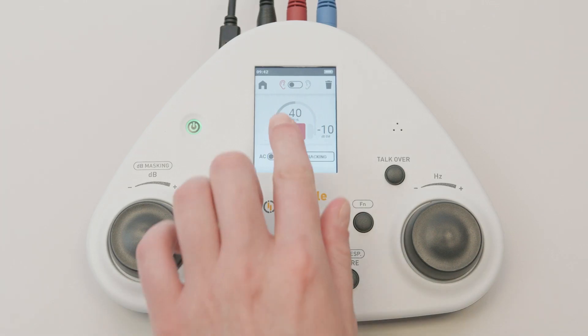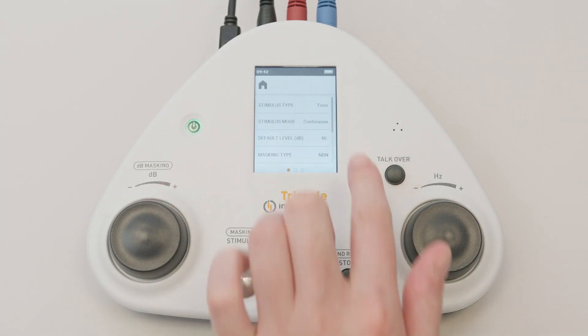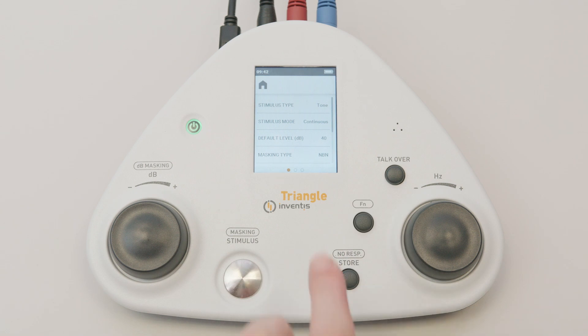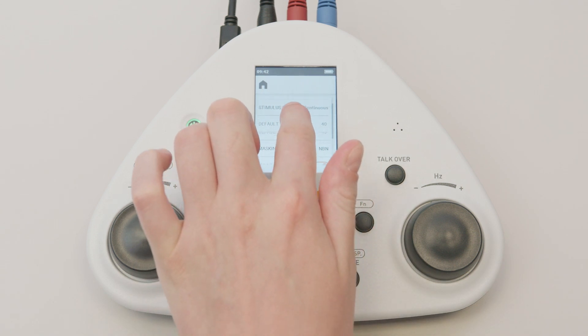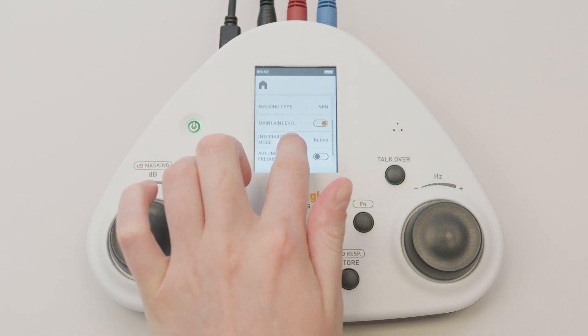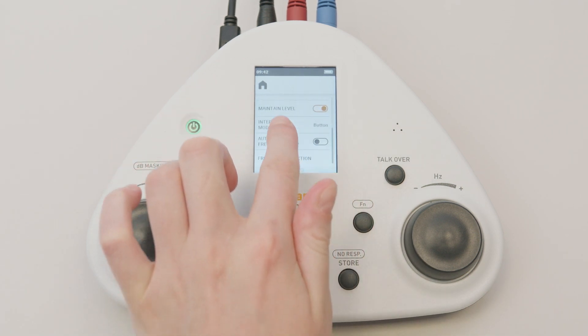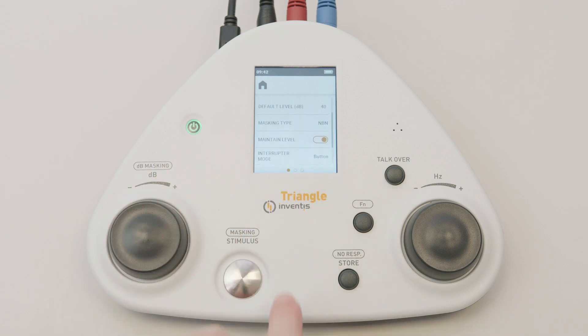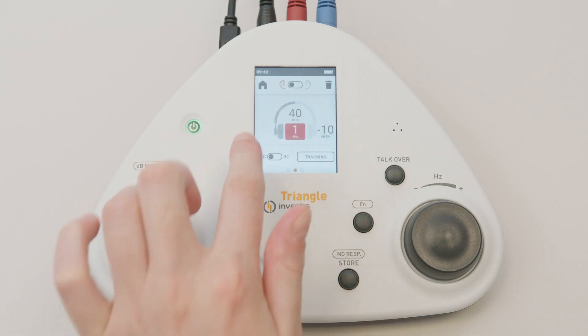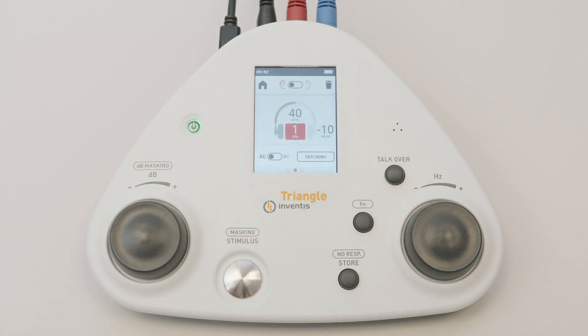Sliding your finger to the right on the screen brings up the settings menu, from which you can change many options such as the stimulus type, masking type, and frequency selection.